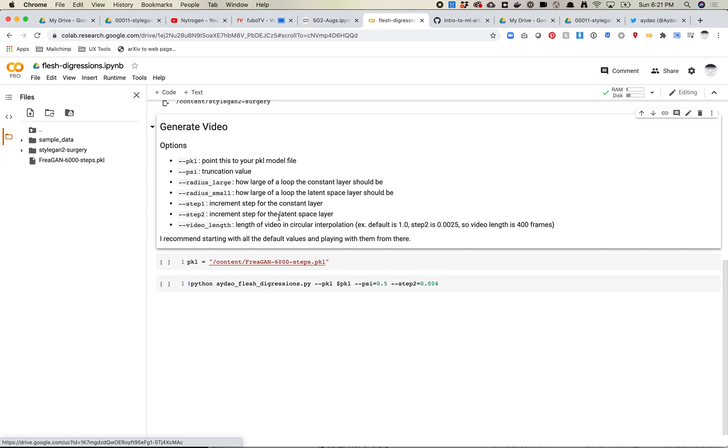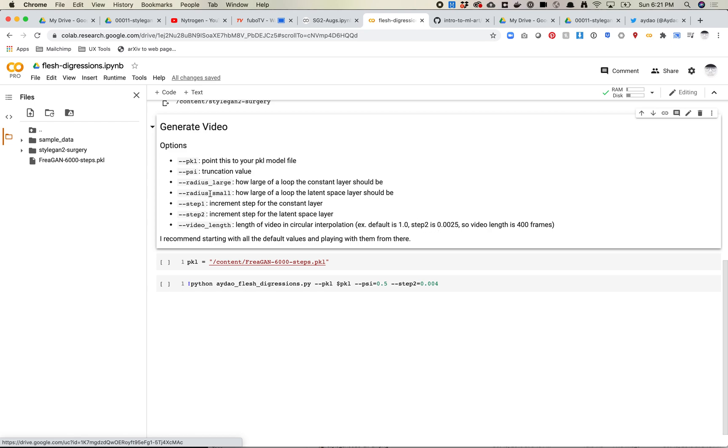And these sort of influence how long the video length is. So the video length isn't a number of frames, it's actually basically the circular loop. So if it's 1.0, that means a full loop. So I pretty much recommend just leaving it at 1.0. But then how these other step increments affect how this works. So if you have a step of two, and let's say your step two is this value, if you divide 1.0 by this value, it'll end up being 400 frames.